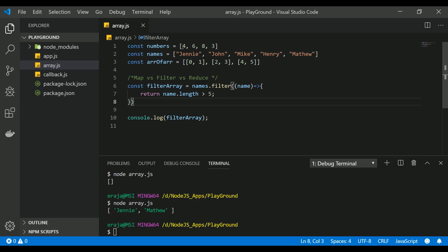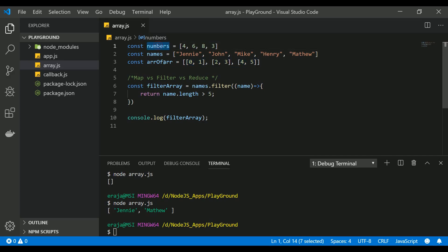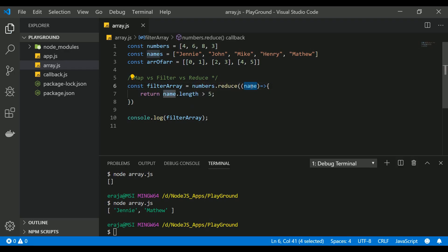So what is reduce? Basically reduce is used to sum up or aggregate an array. For example, with this numbers array you can find the sum of all elements using reduce. With the names array you can concatenate all the names into one single string. And with a two-dimensional array you can convert it to a one-dimensional array using reduce. Let's see how — first we'll add all the numbers using numbers.reduce. Reduce uses two values: one is an accumulator and another is the current value.